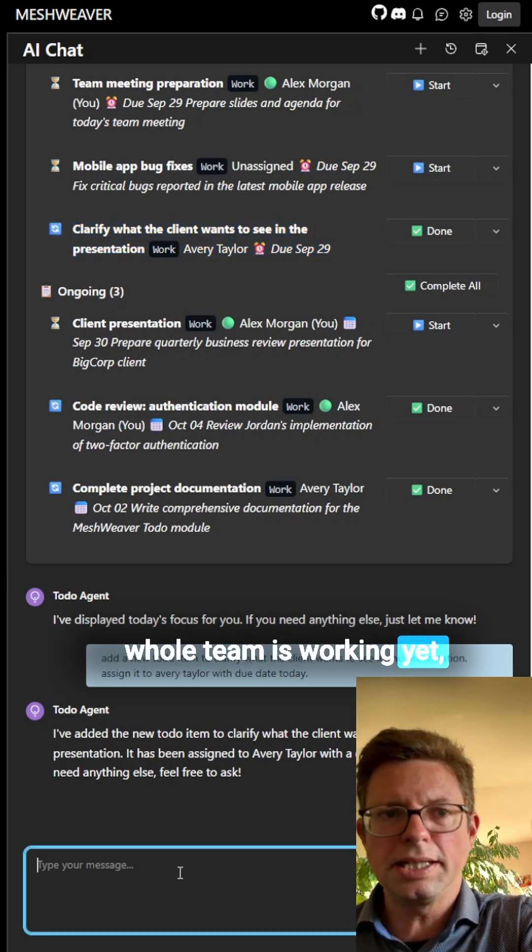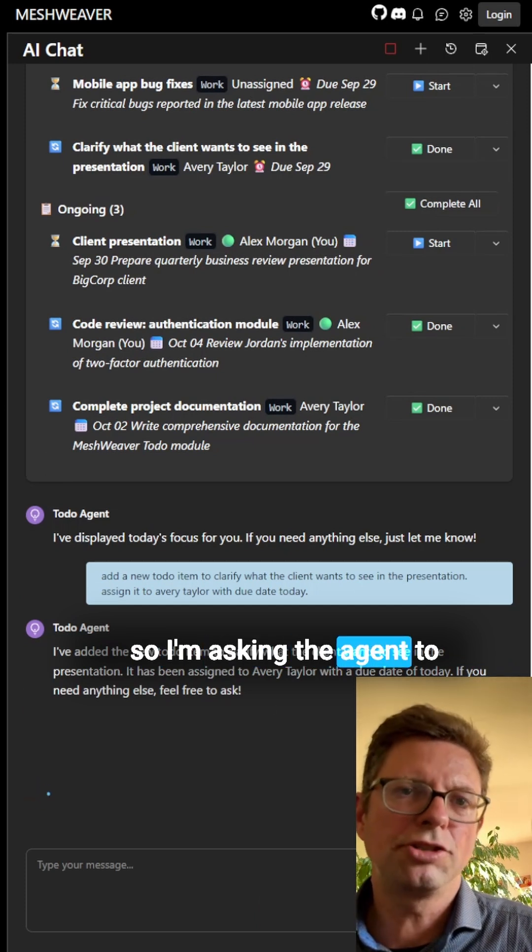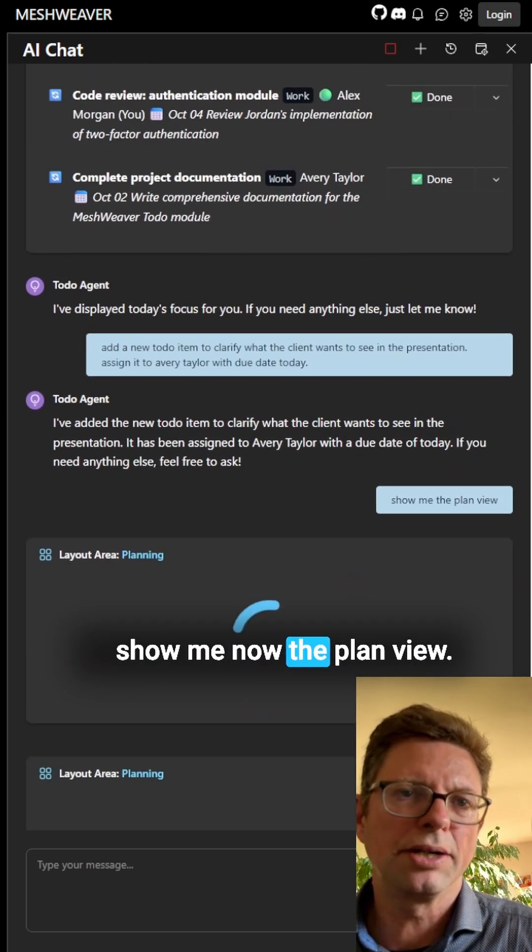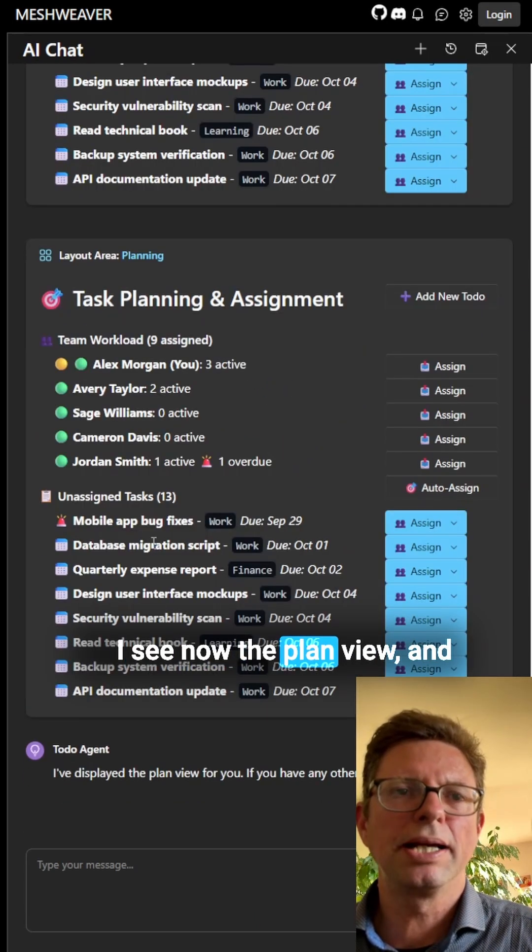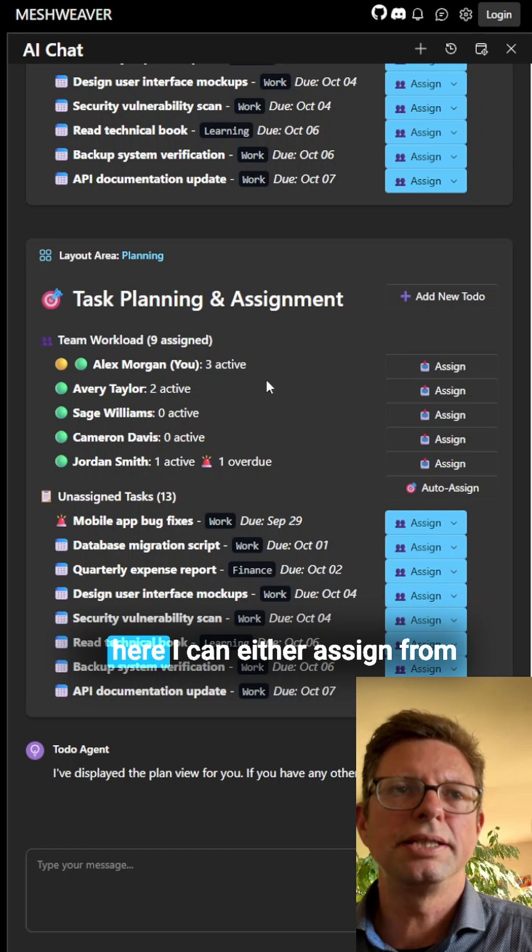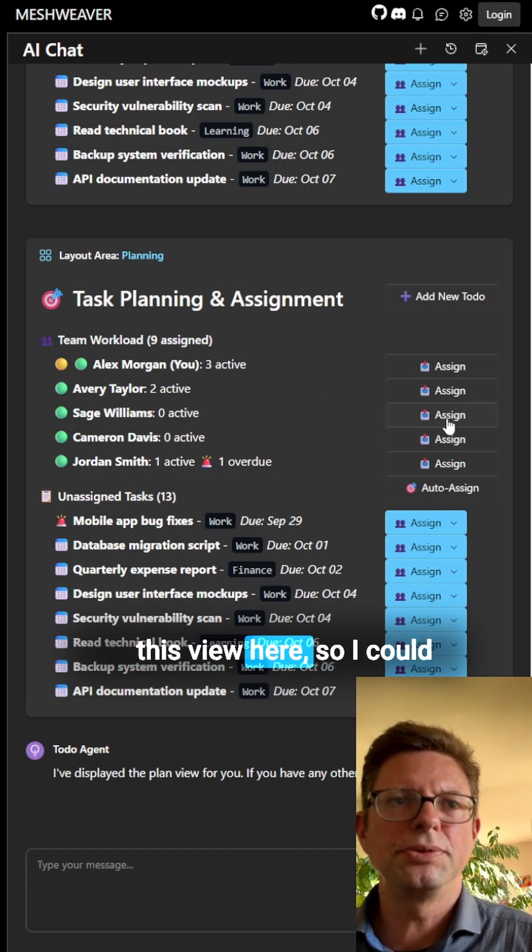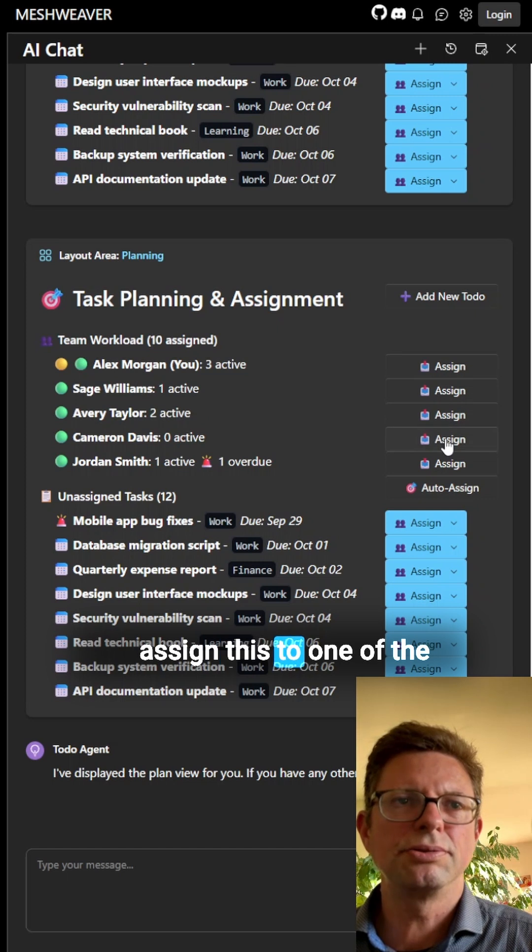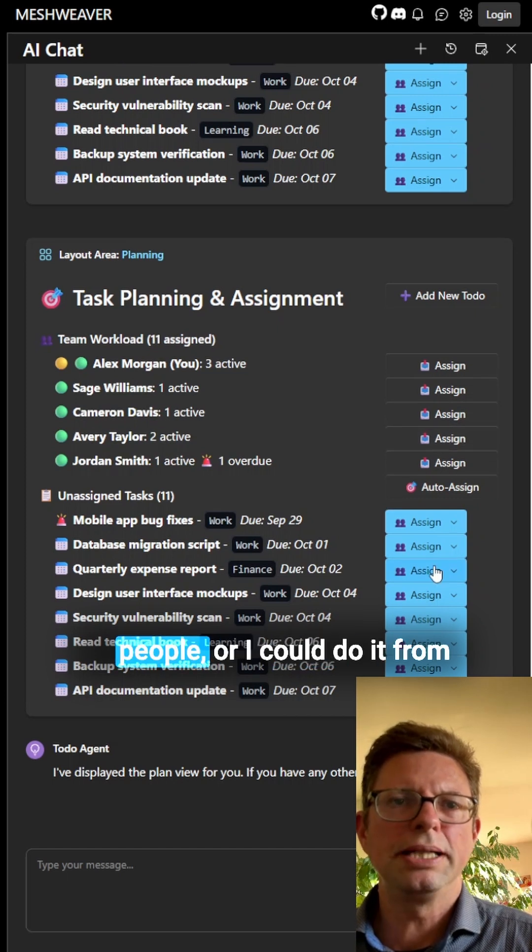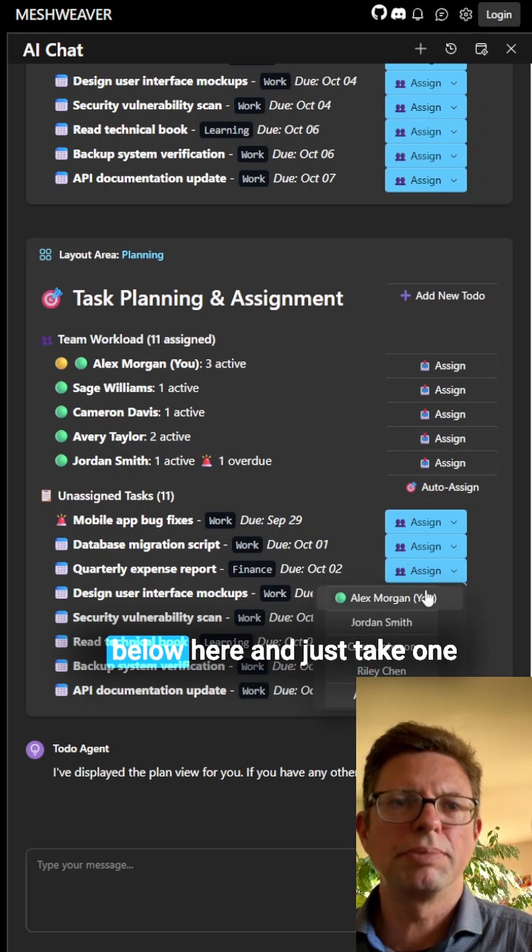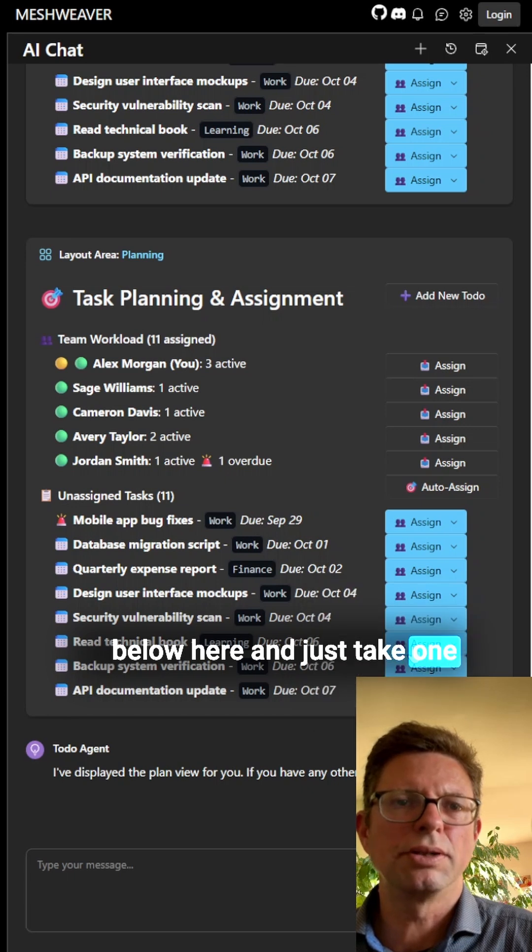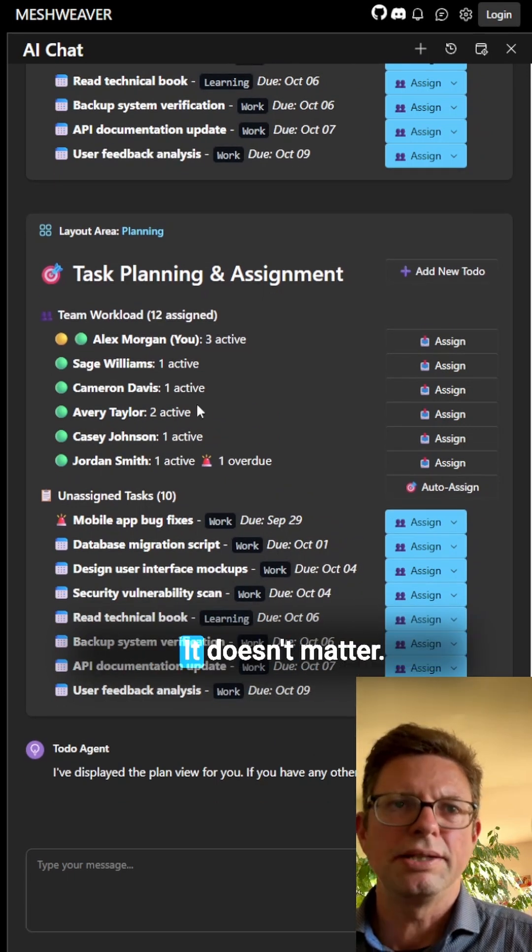So I'm asking the agent to show me now the plan view. I see now the plan view, and here I can either assign from this view here, so I could assign this to one of the people, or I could do it from below here and just take one and assign it to a person. It doesn't matter.